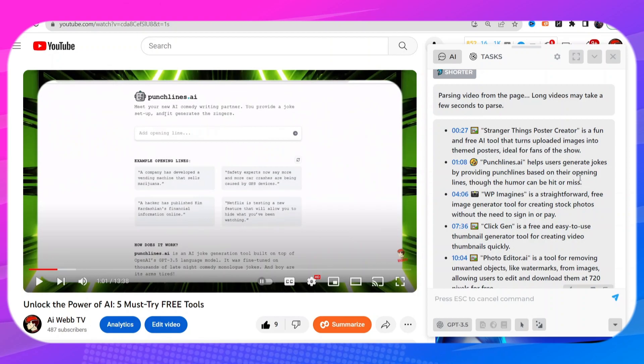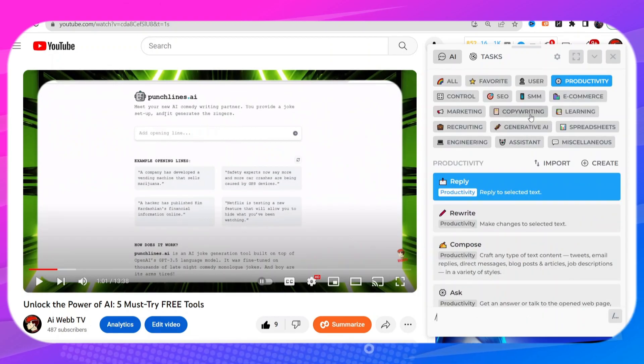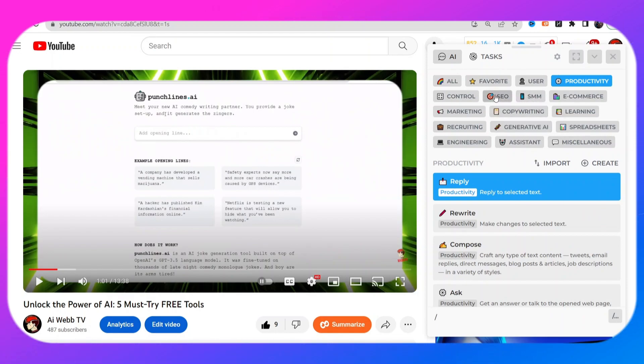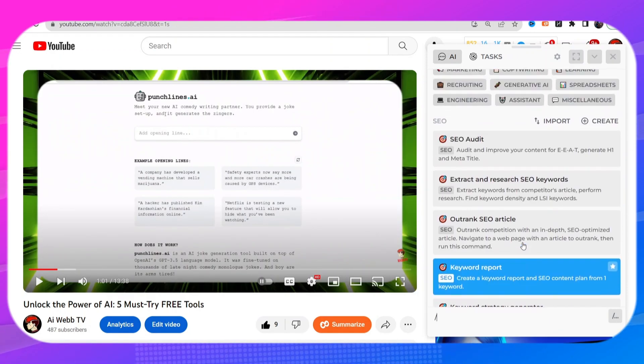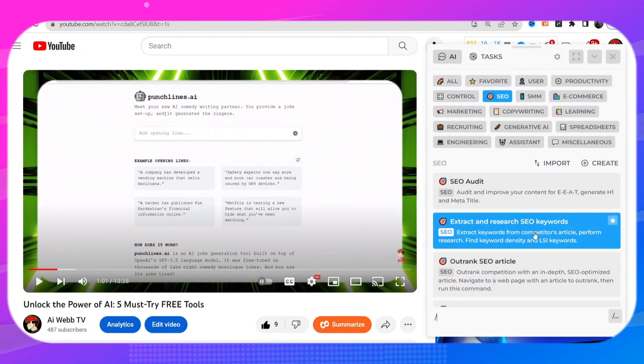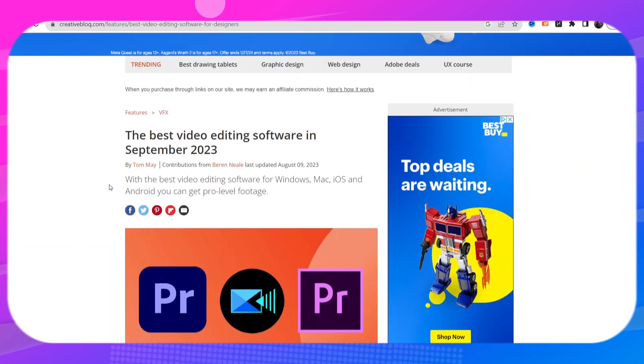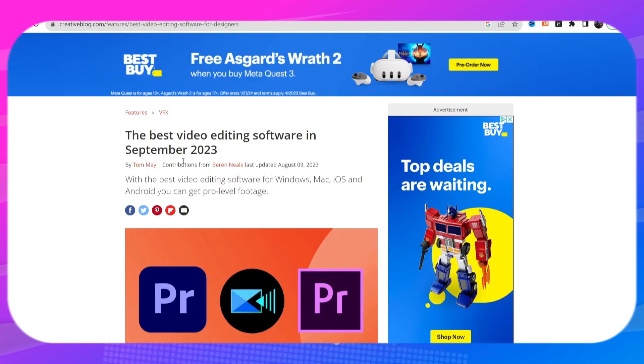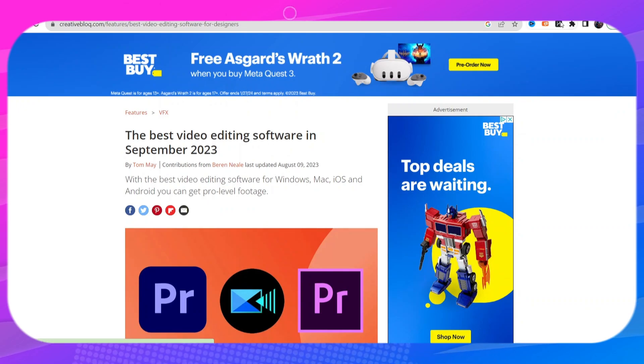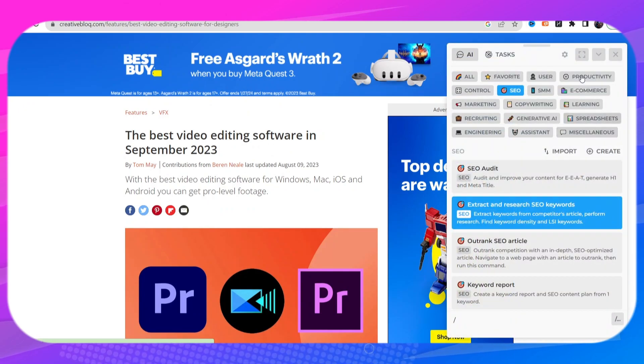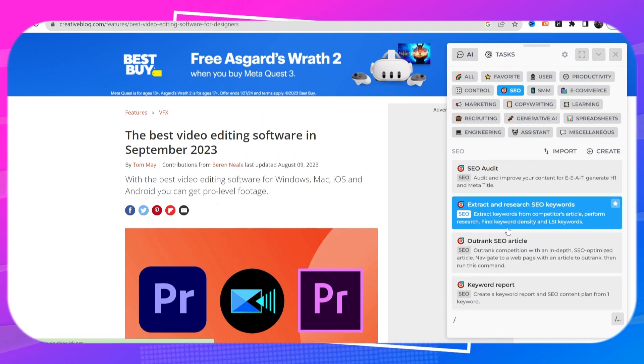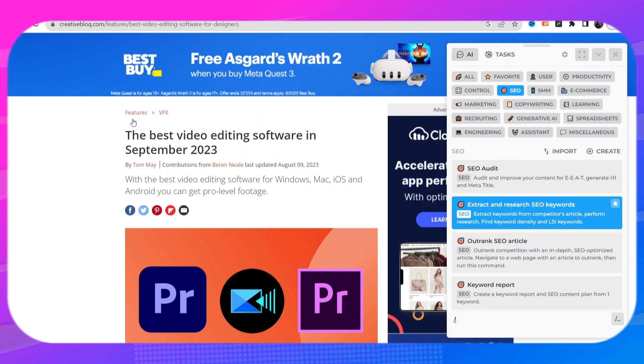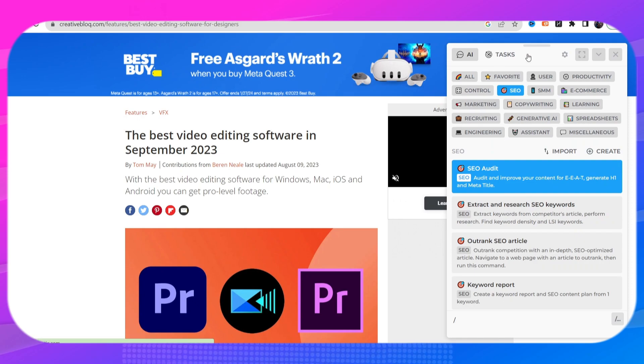Now look at this tab right here under SEO. I just want to show you one more thing. So I'm just going to bring up a blog post, this is like a blog post about best video editing software. So now if I bring up that extension, now say you're writing a blog and you want to outrank this article, what you can do is pull up this extension, click on the SEO tab and go right here where it says outrank SEO article.